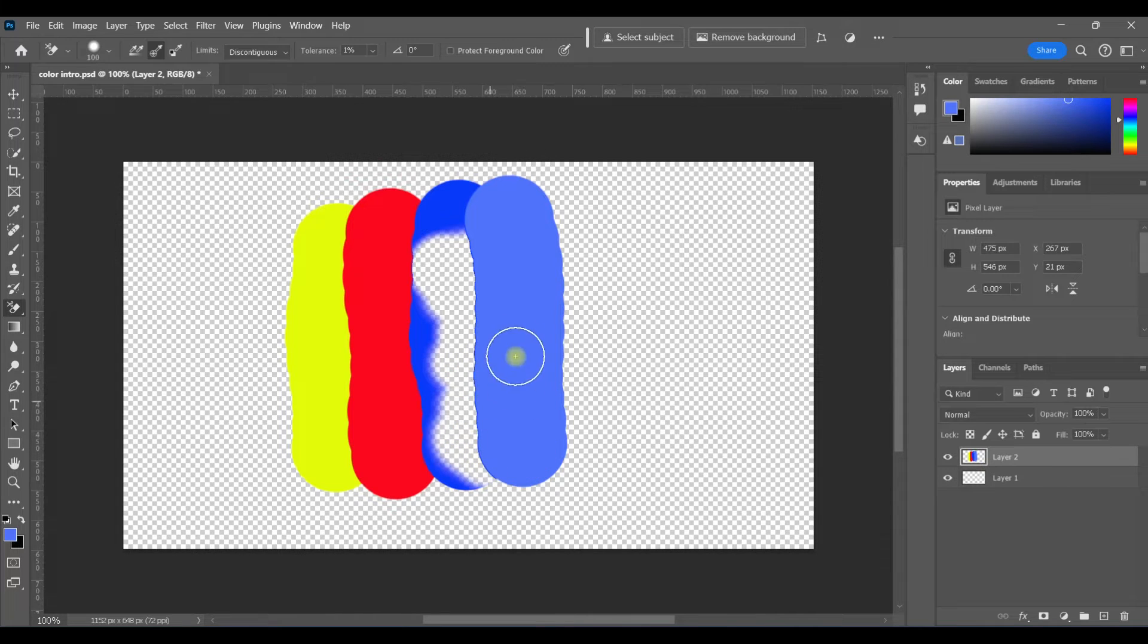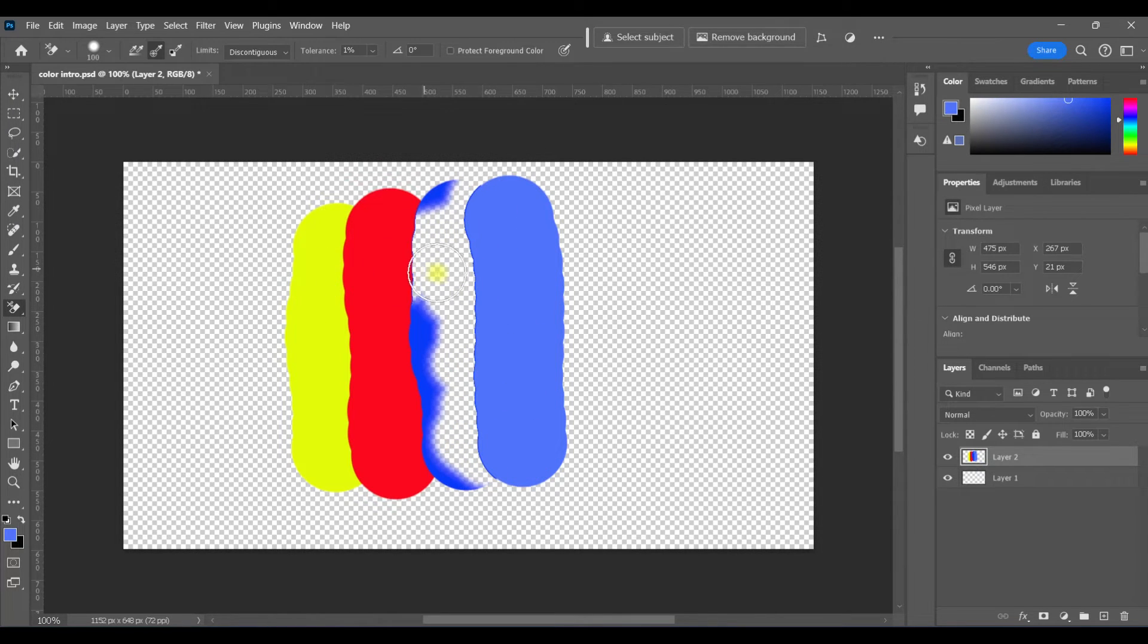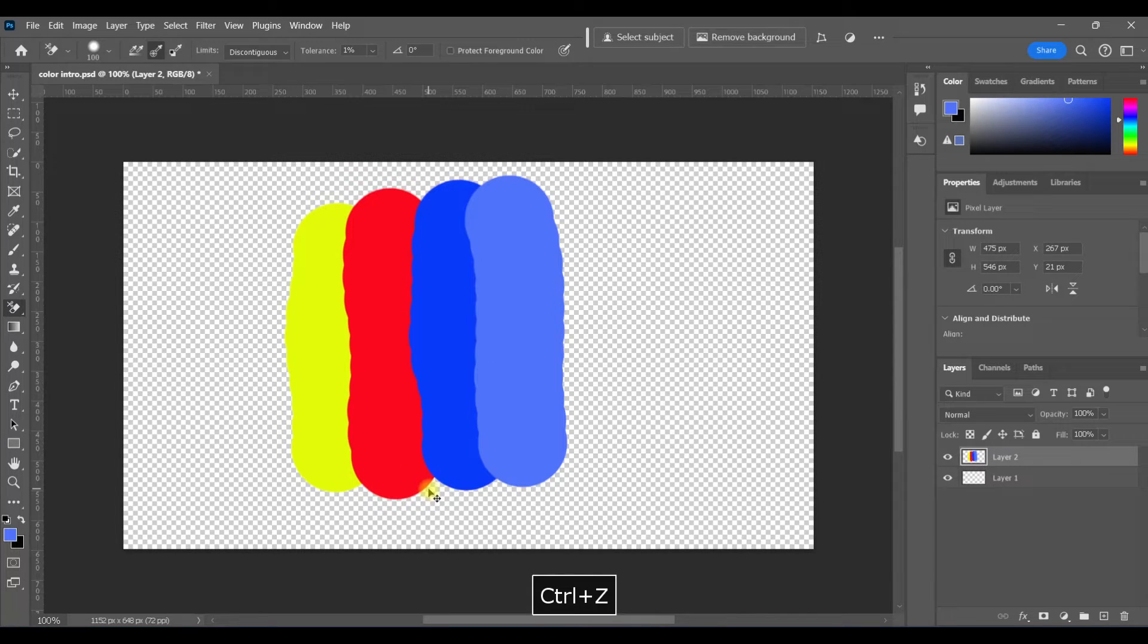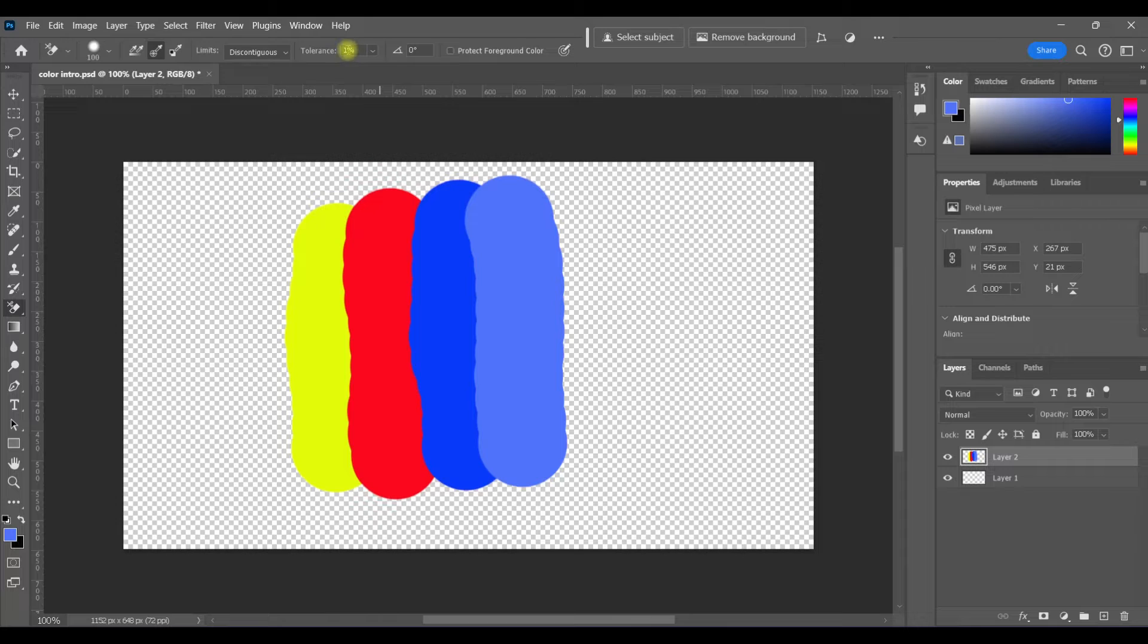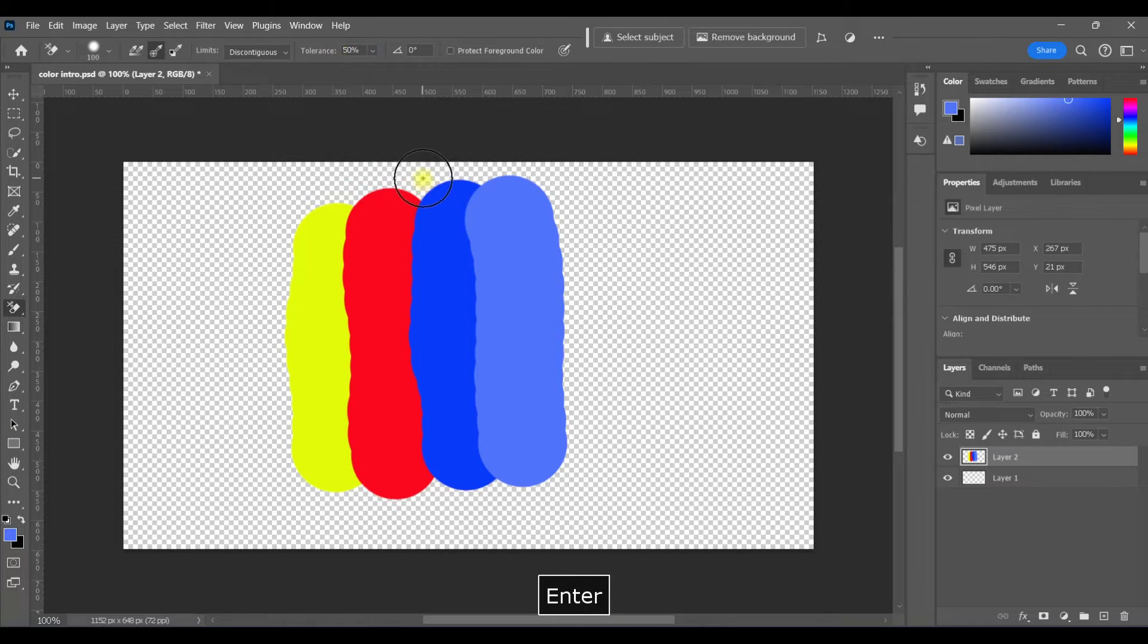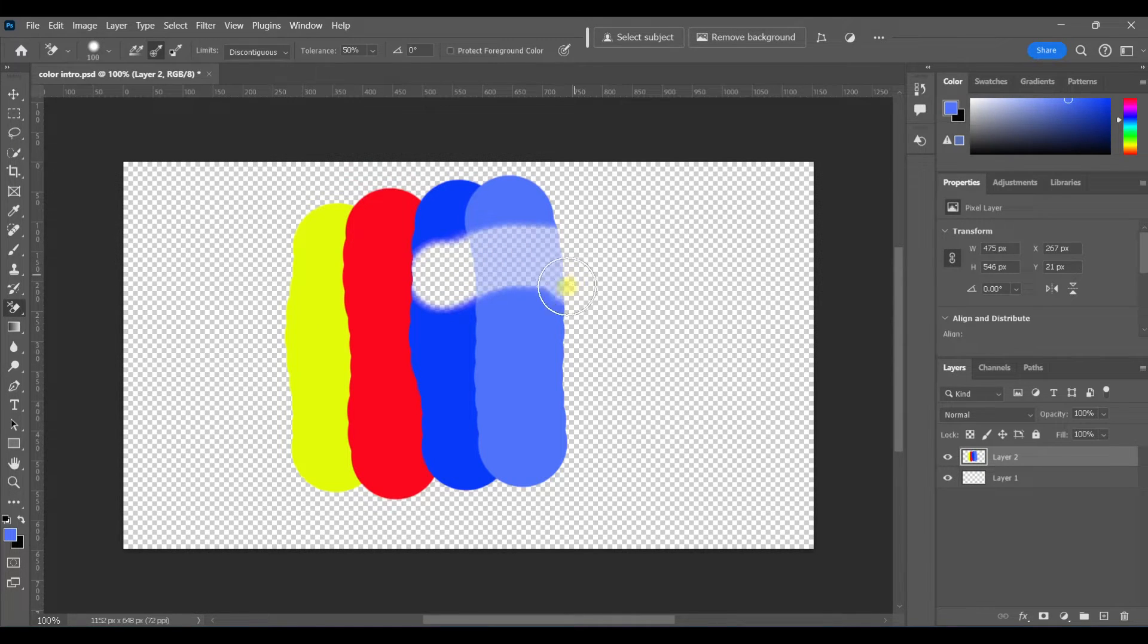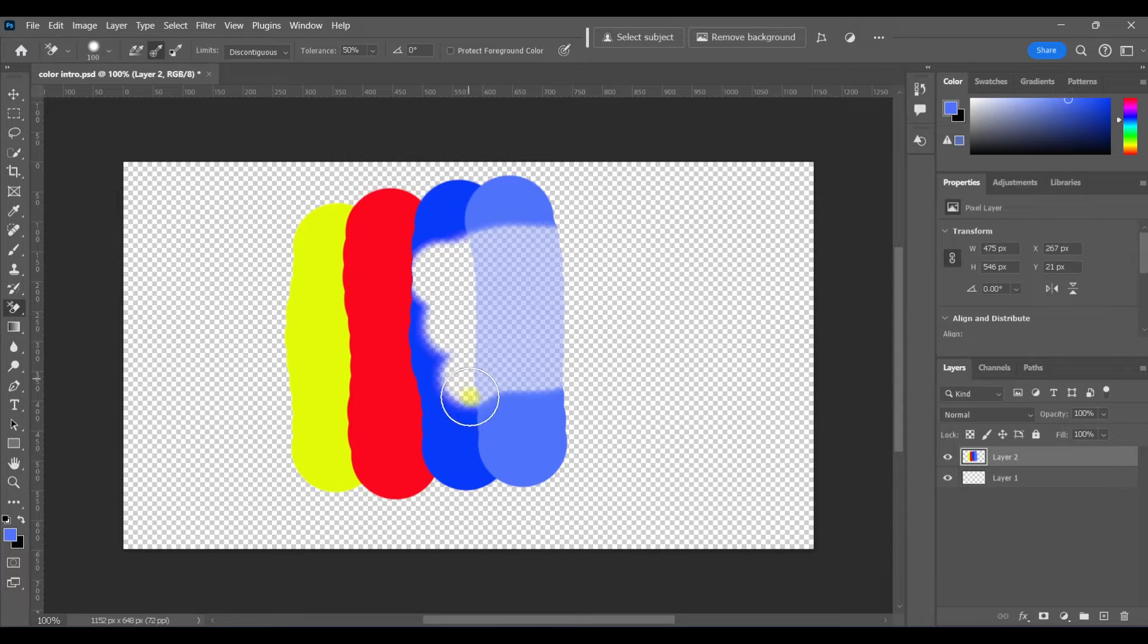And, of course, it's not going to include any of the other colors. A good rule of thumb is to set your tolerance right around 50% and then just make adjustments from there. So, again, I'm going to click only on the darker blue and then notice how it does delete probably about 50% of the pixels from this other blue.